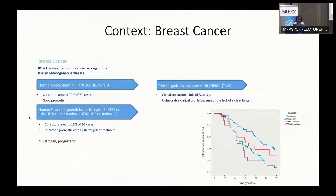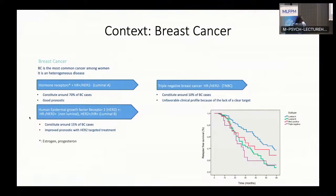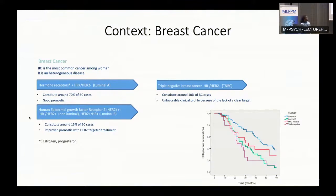The second subtype involves the human epidermal growth factor receptor 2 positive. When combined with the absence of hormone receptors it's called non-luminal, and when combined with their presence it's called Luminal B. This represents 15% of breast cancer cases and has a quite good prognosis due to HER2-targeted treatments. The last subtype is called TNBC, or triple negative breast cancer, where we don't have hormone receptors or HER2, so it has a bad prognosis because we don't have a clear treatment target.